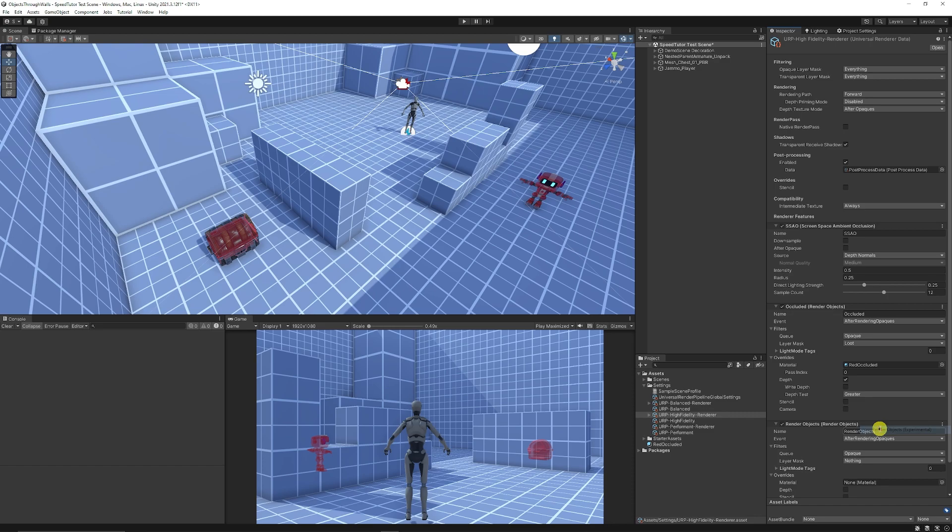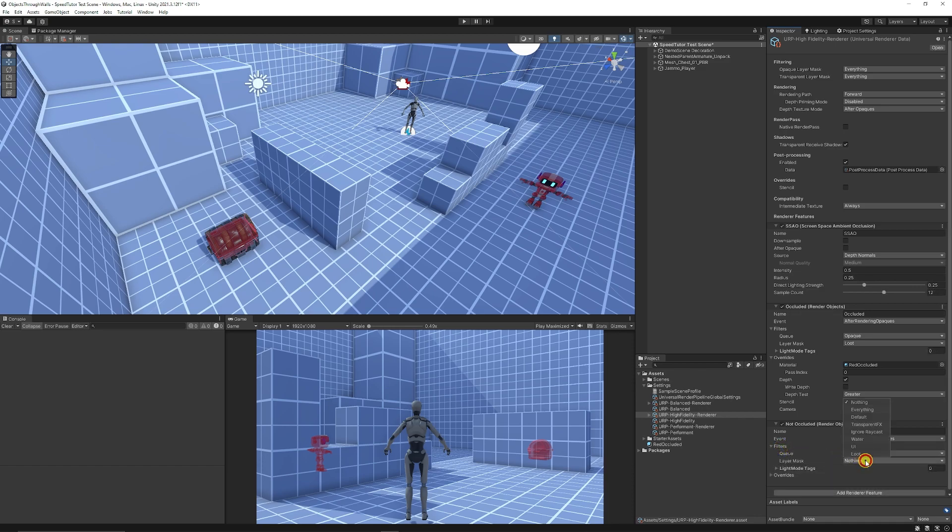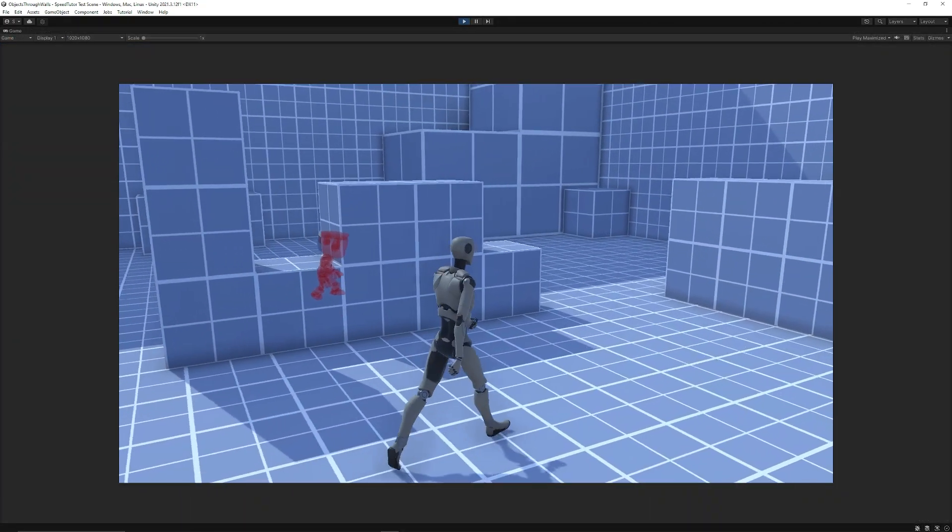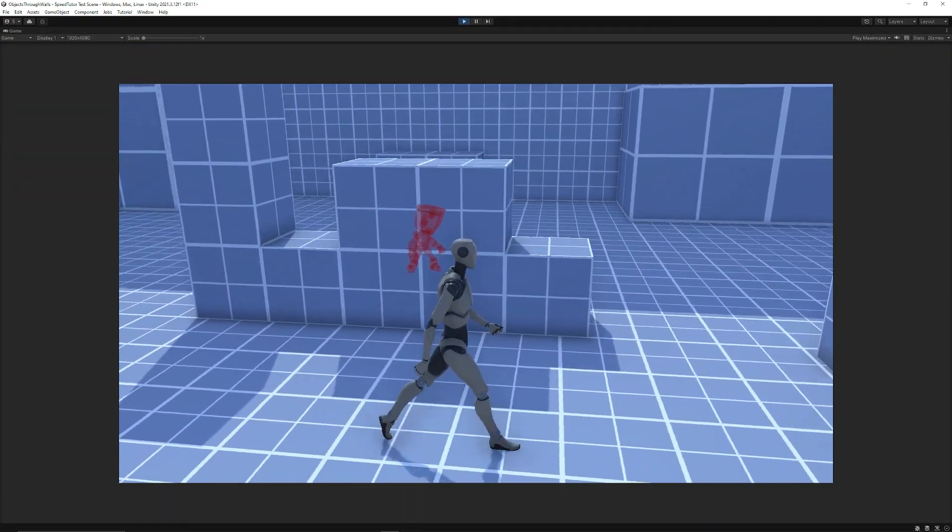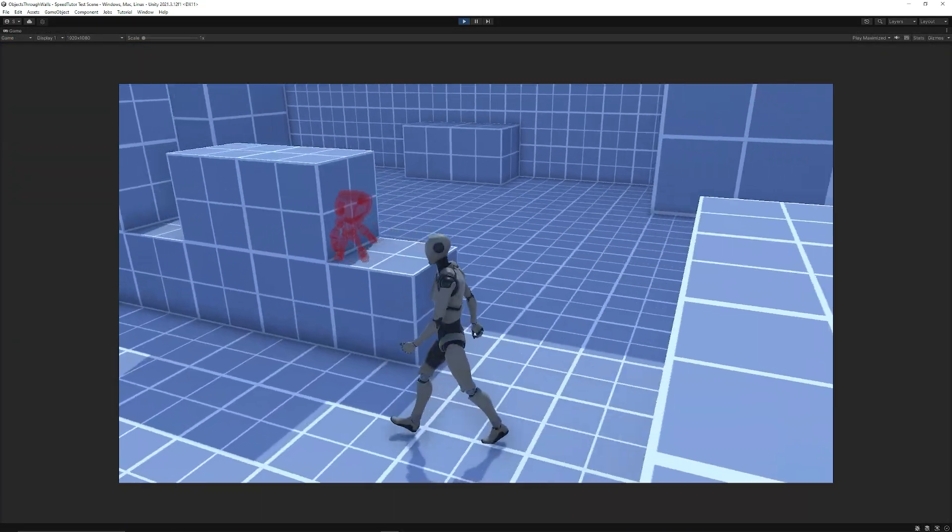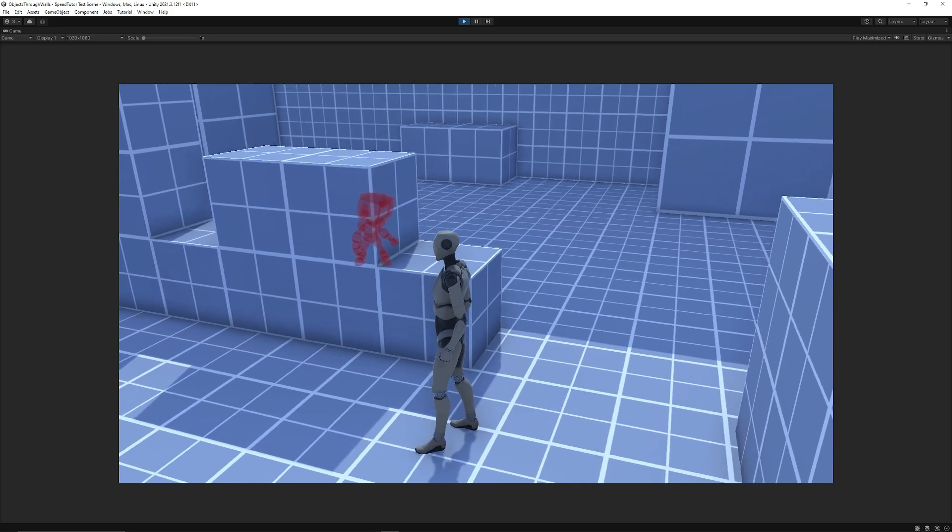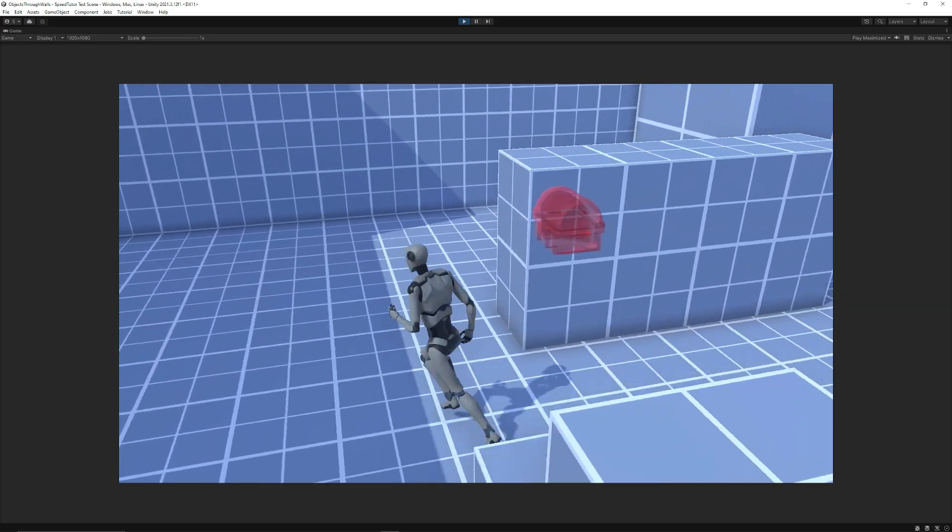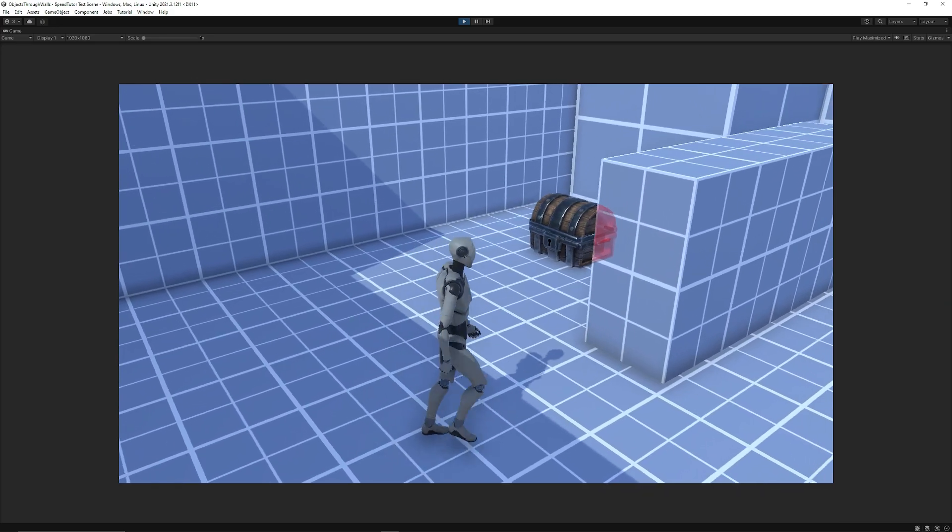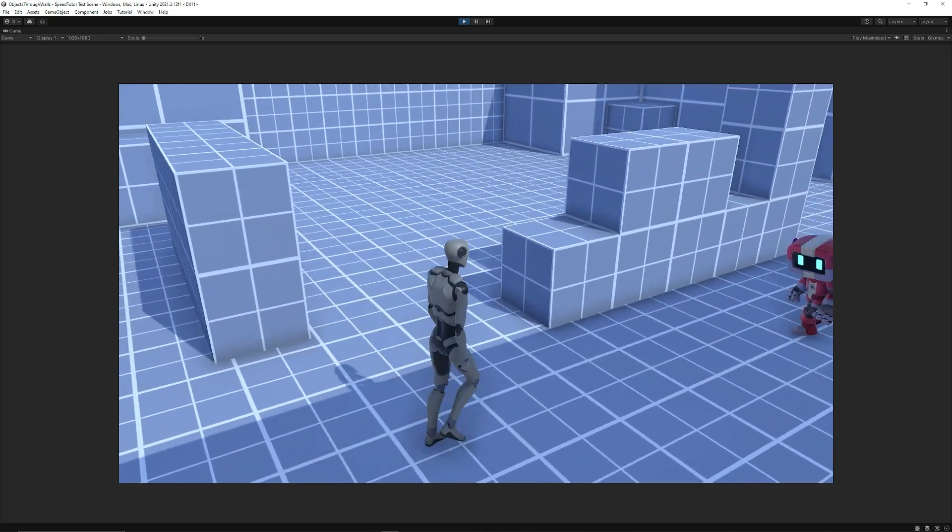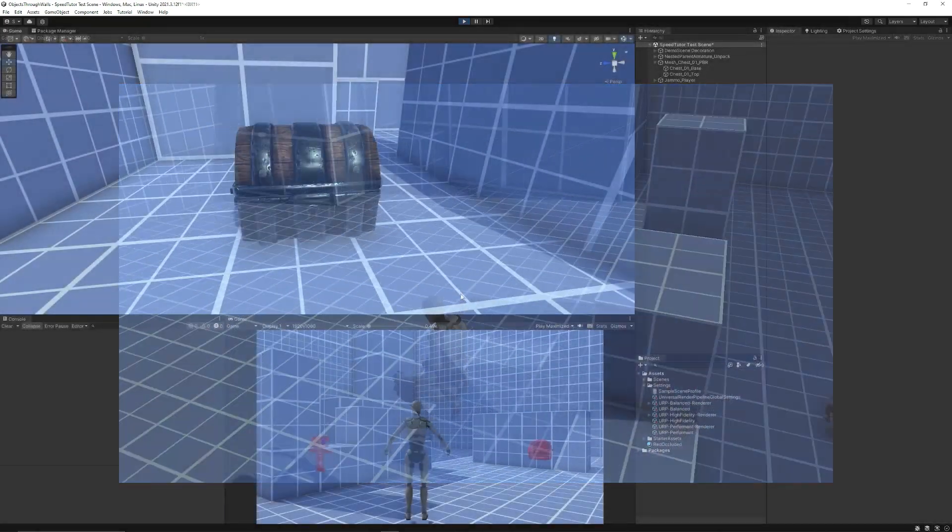We want to add another render object and just call this one not occluded. We can do the same thing, but in the filters we want to make sure that we add loot again as the filter, and we don't need any overrides at all. Then you can test out when you start your game. You can see that the object is occluded, but you can also see it through that wall with the material, and you can see any other objects that you tag through the wall too.